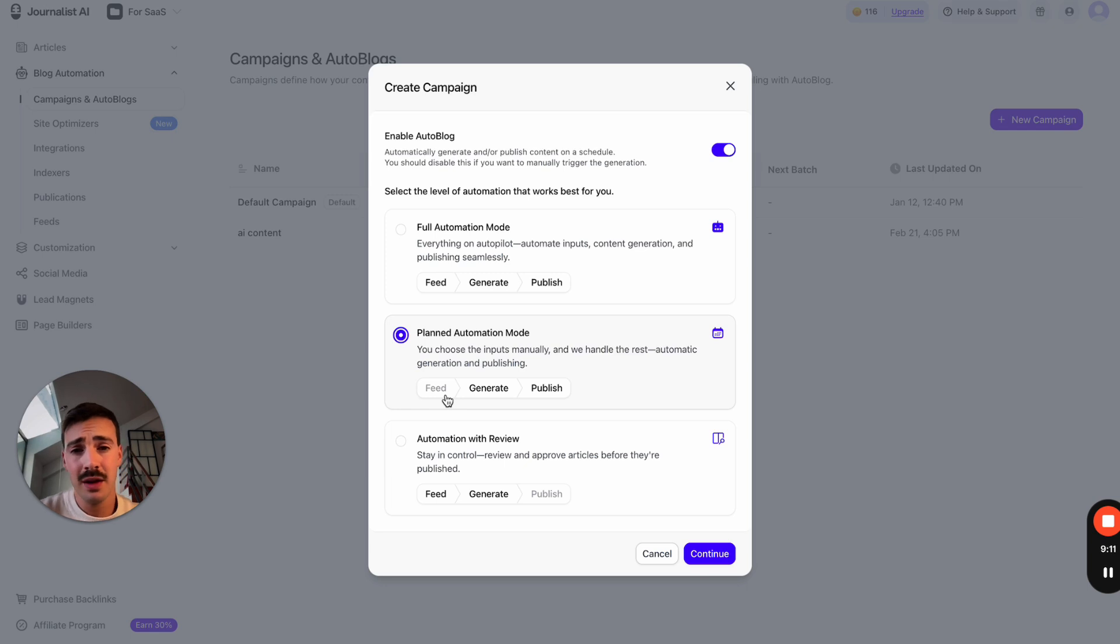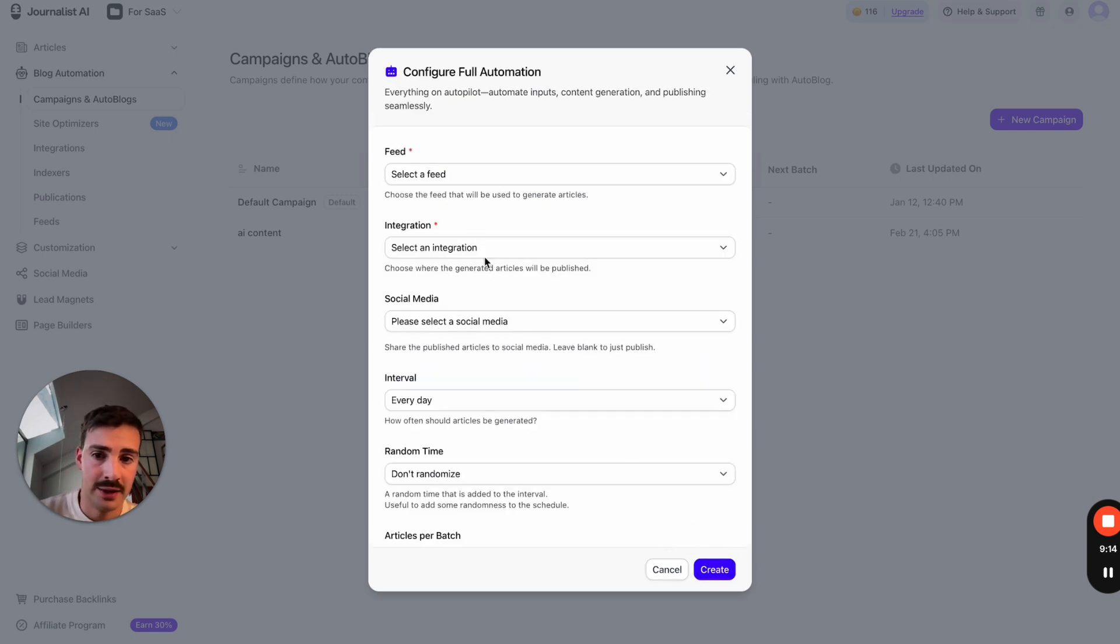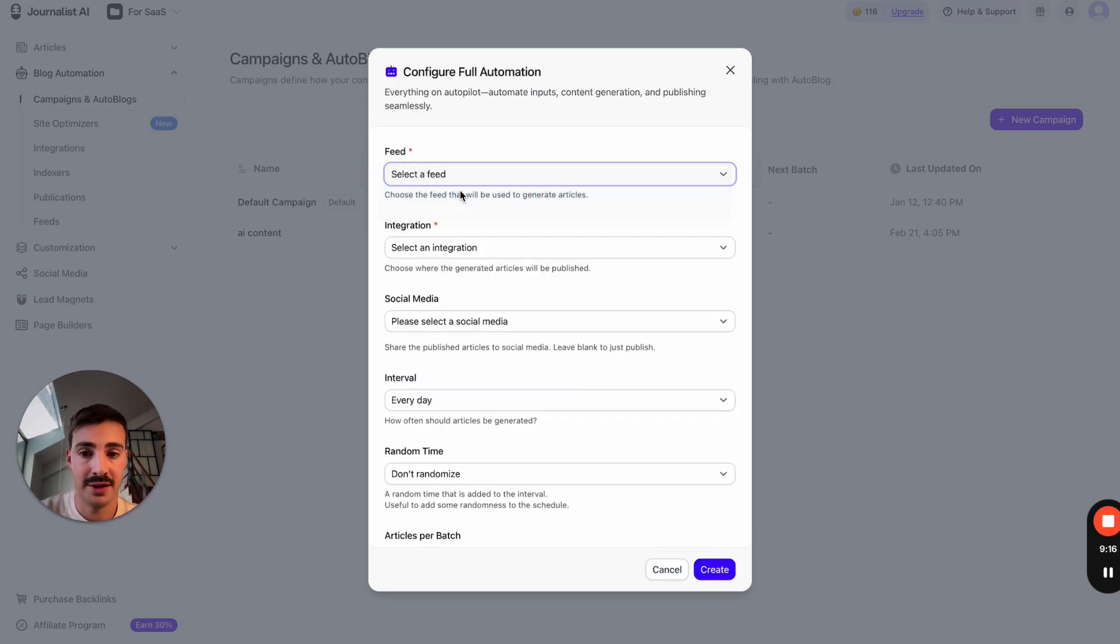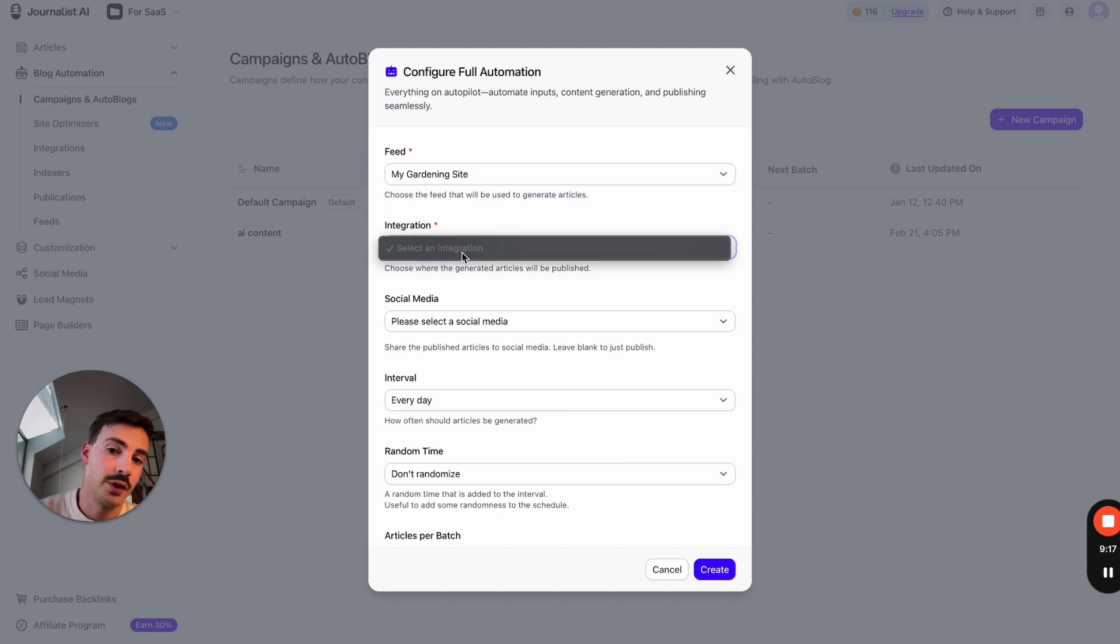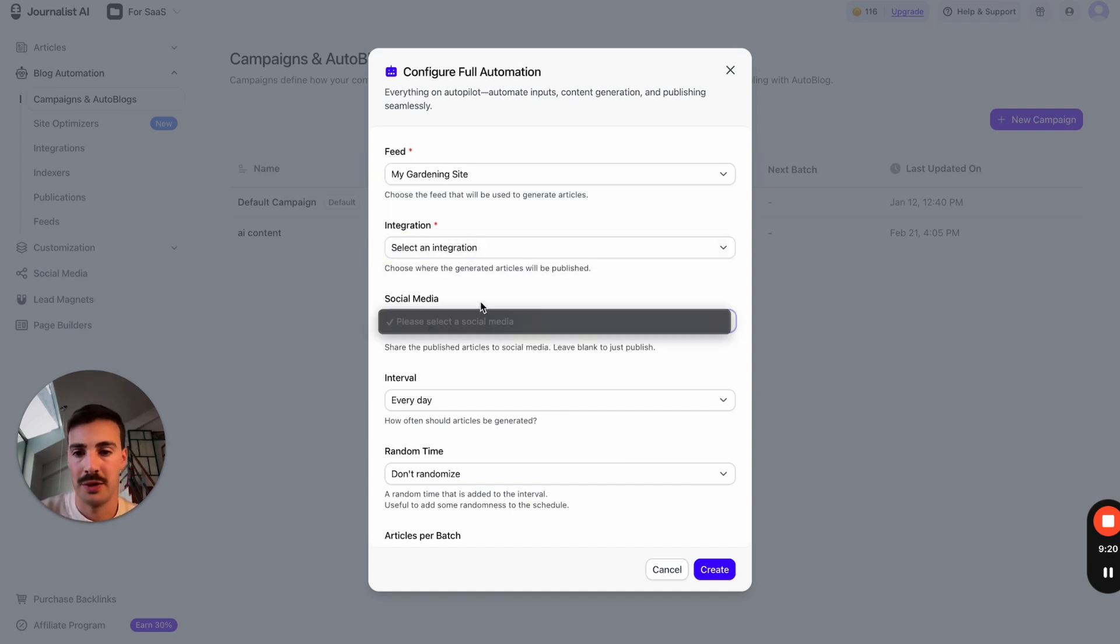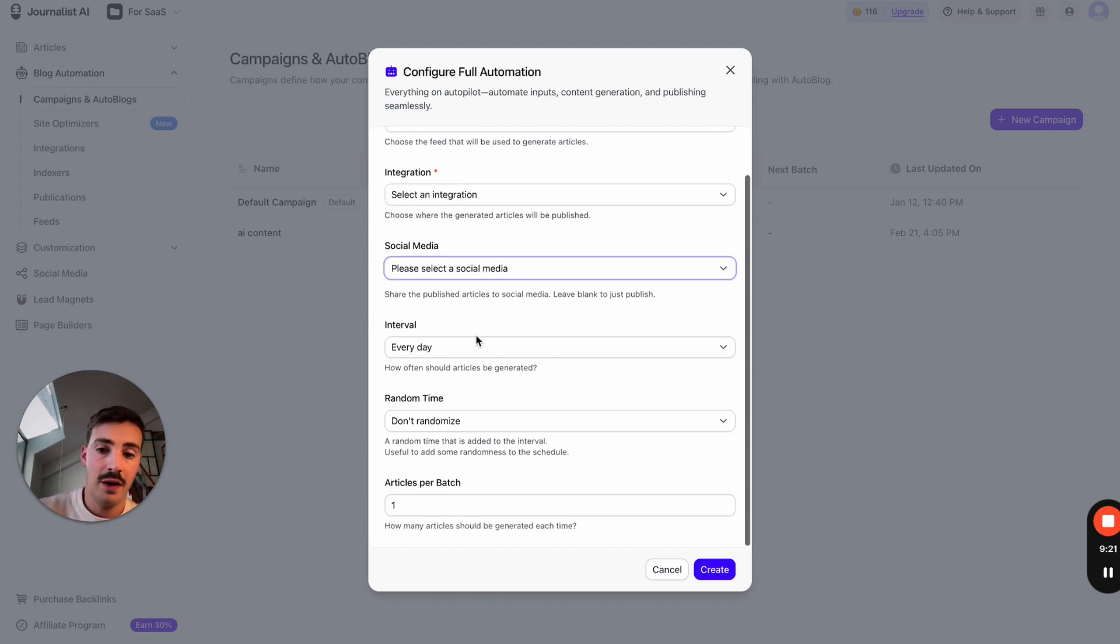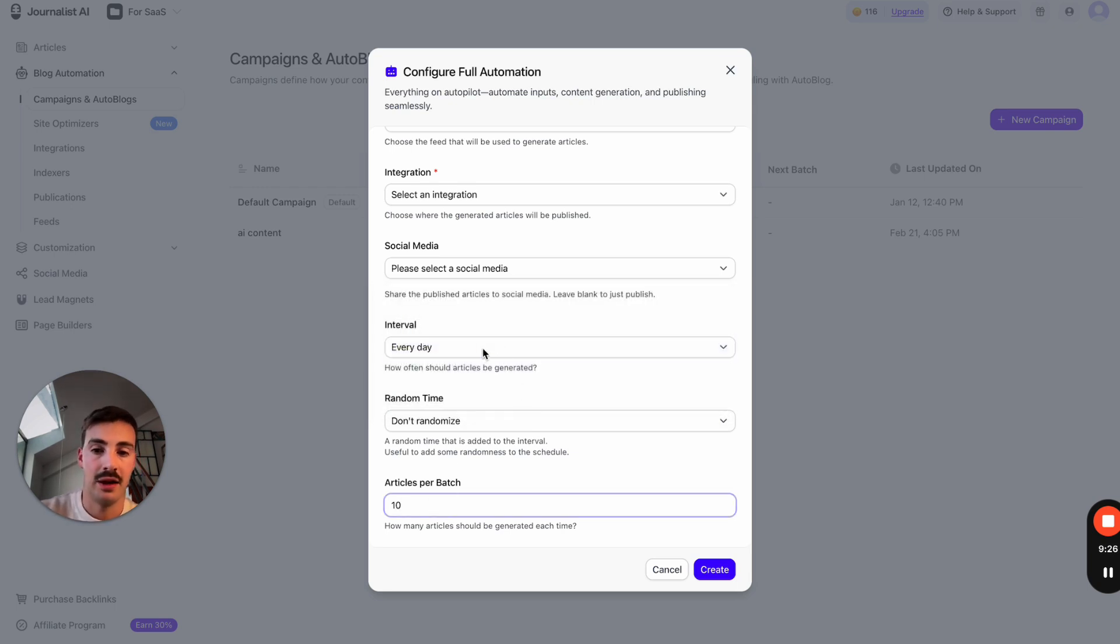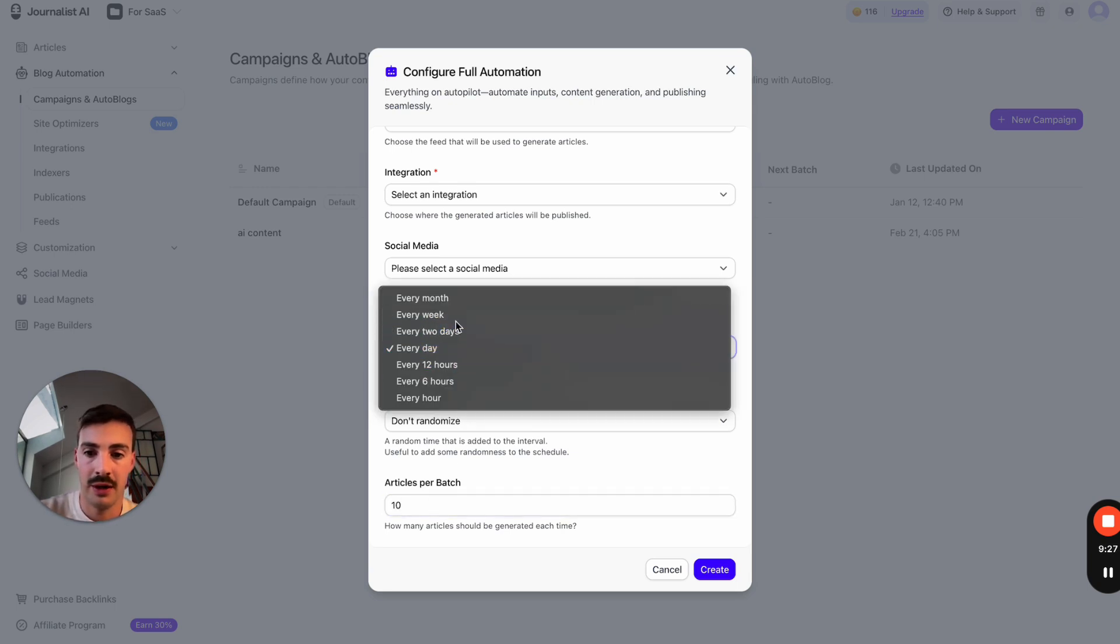Right now we'll choose the full automation mode and hit Continue. Then you choose your feed, which is 'my gardening site feed,' your integration should be your Wix site. You can also choose if you want to publish to social media. Then choose how many articles you're going to push out every day.